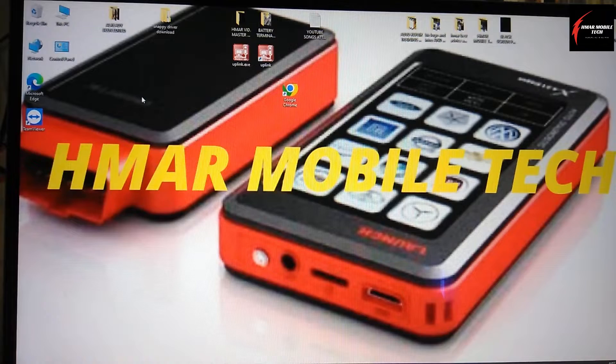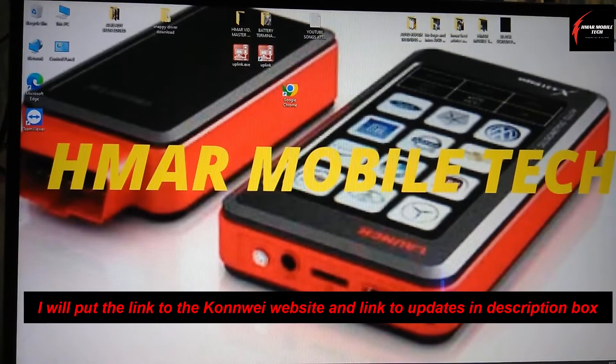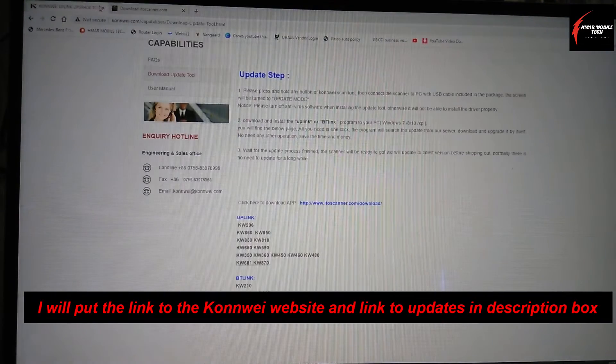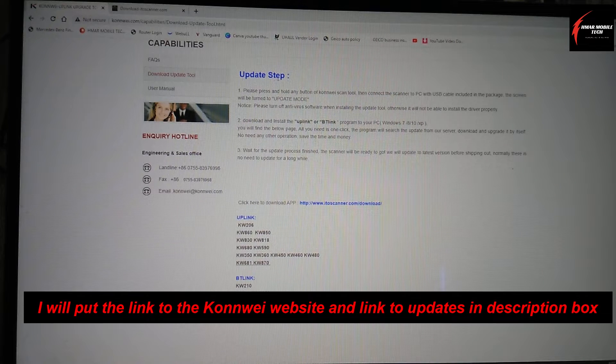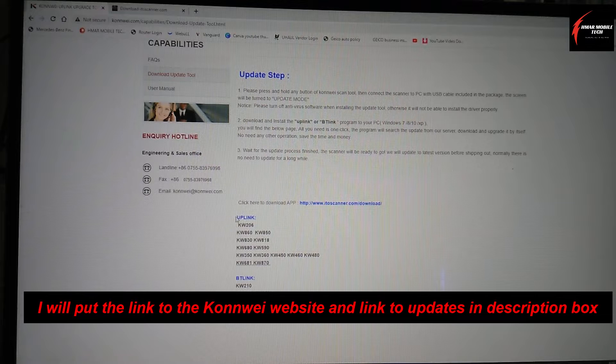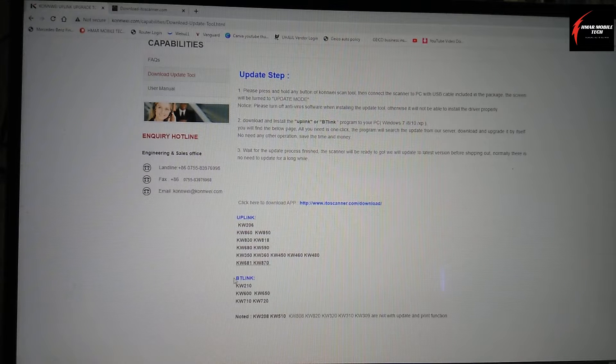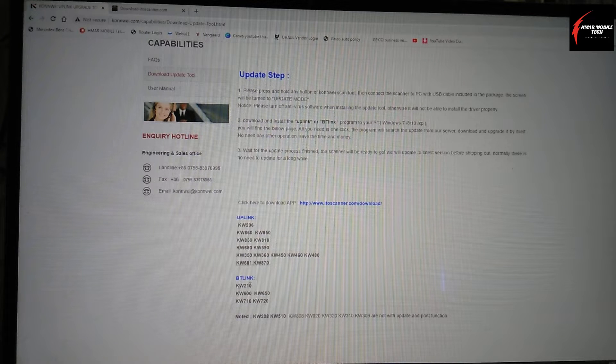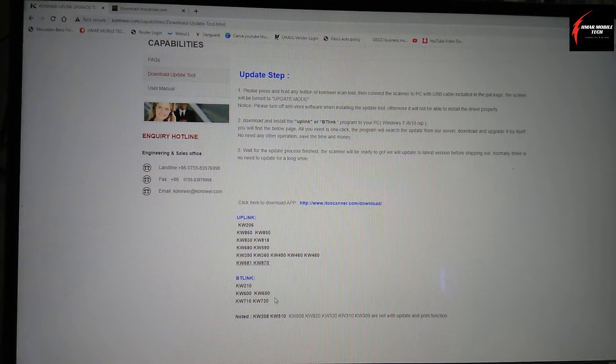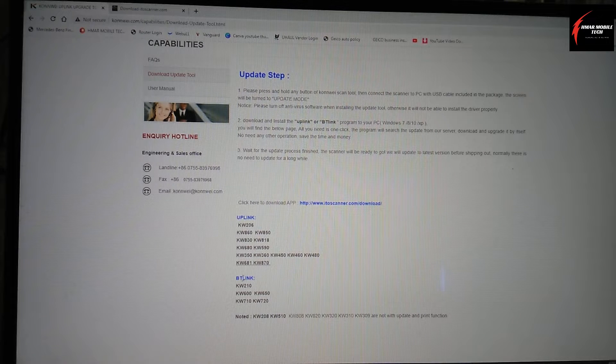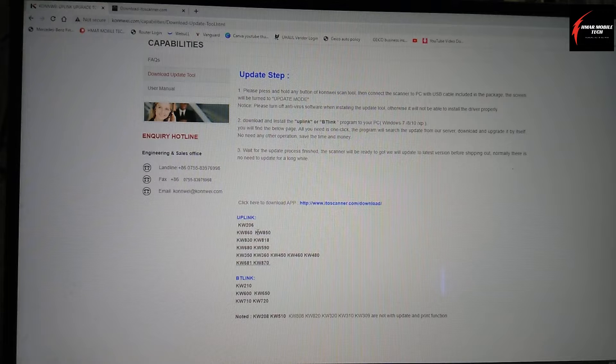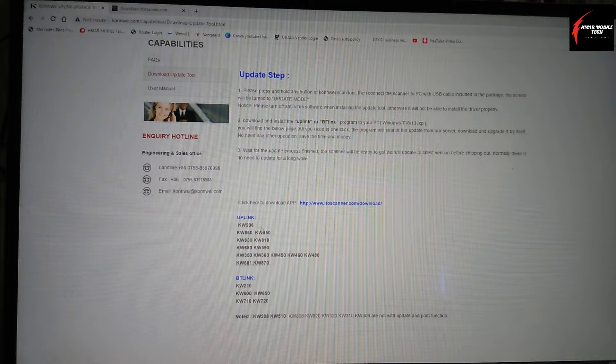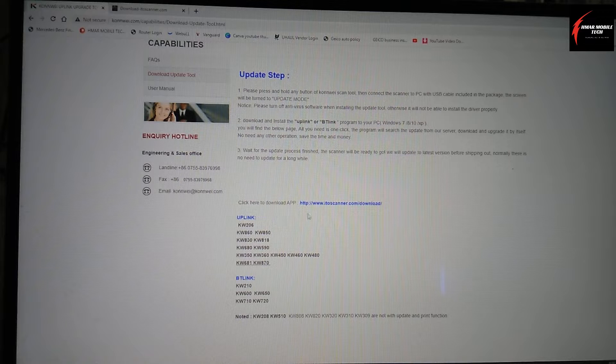Once you download 9-zip, then you go to the Conway uplink upgrade. It shows the update steps, and there's an uplink and a BT link. If you have any of these models here, the KW-210 or any of those other models, then this link download will be for you. In my case, I have the KW-850, so I'm going to use the uplink download.